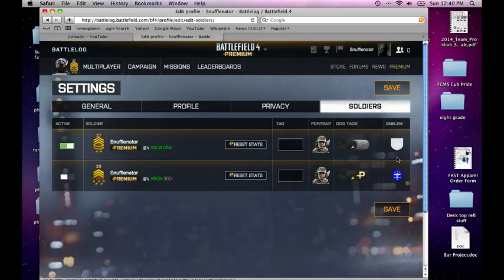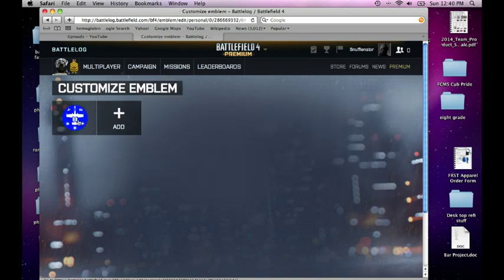Then I hit emblem to edit my emblem. I already made one here, so I can just click that.